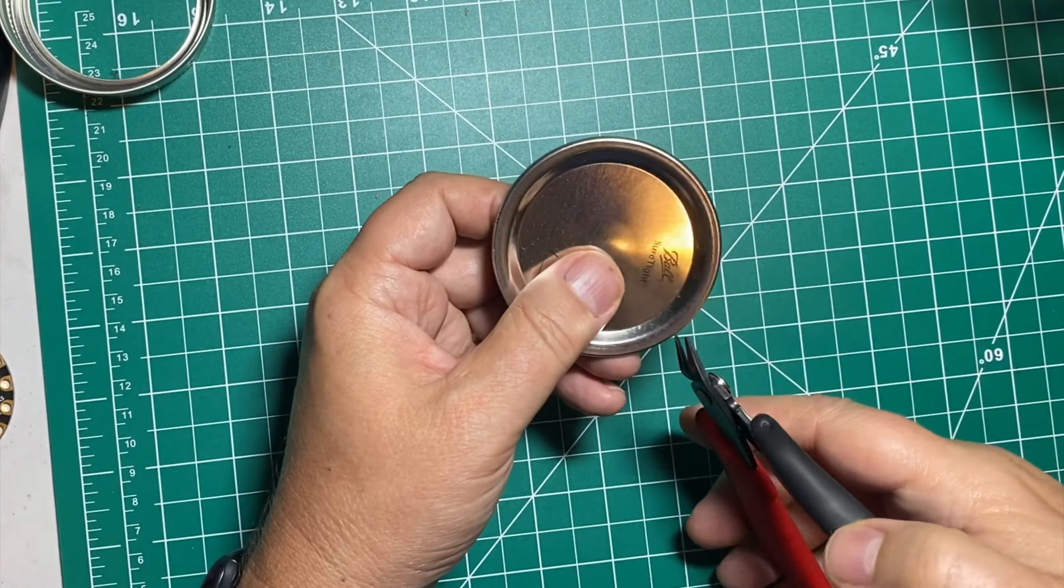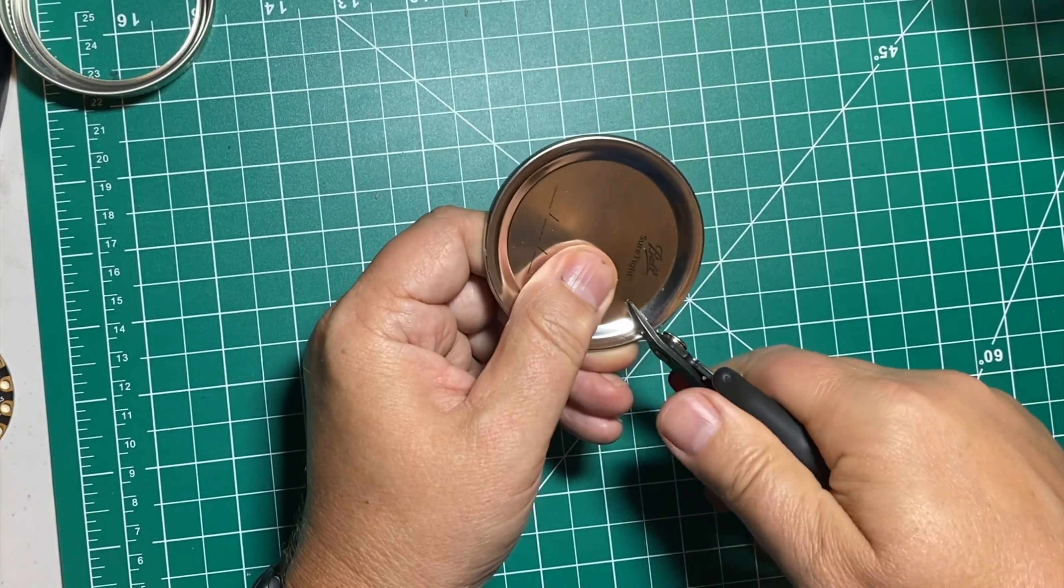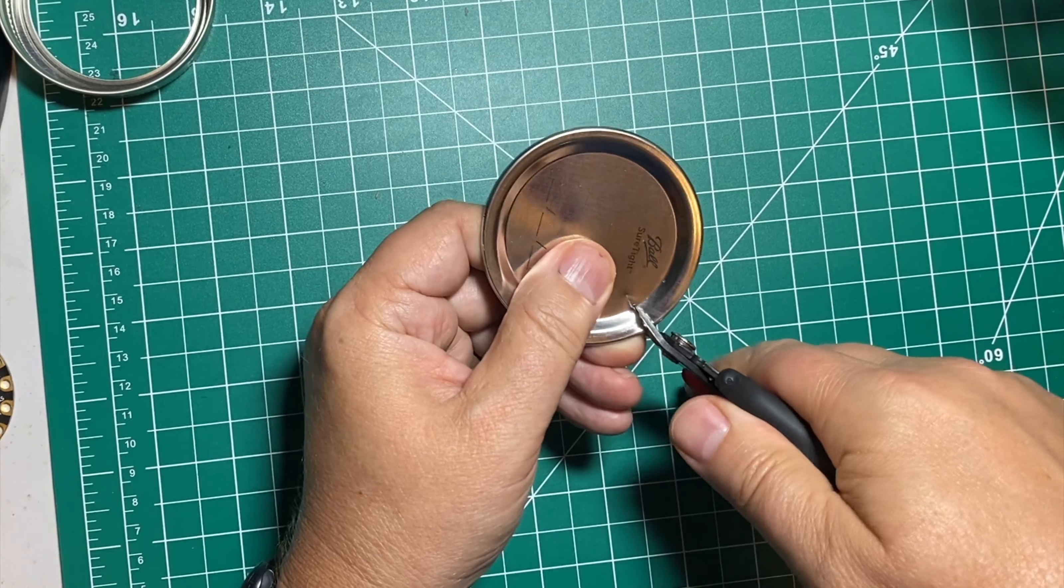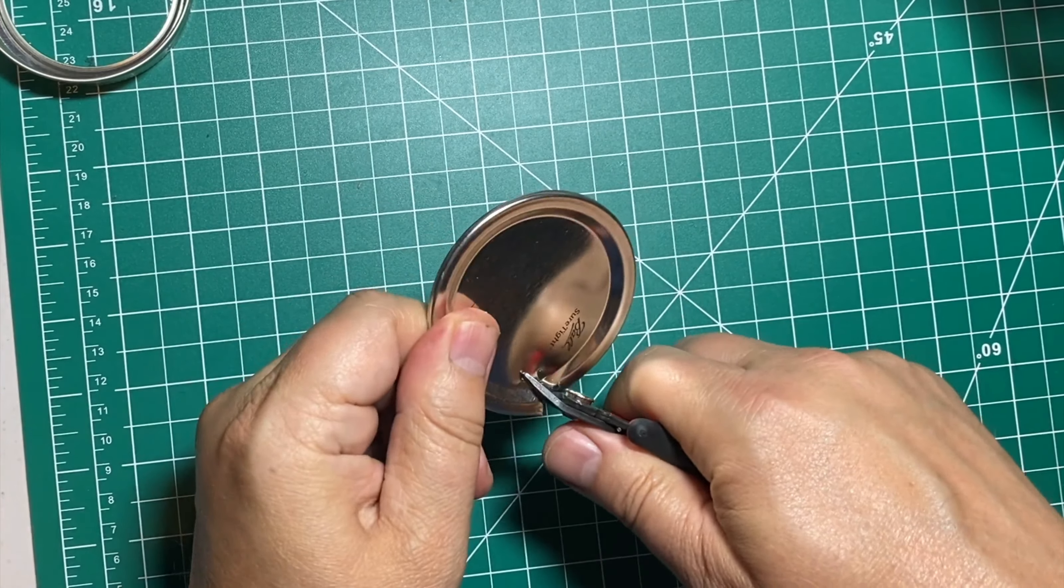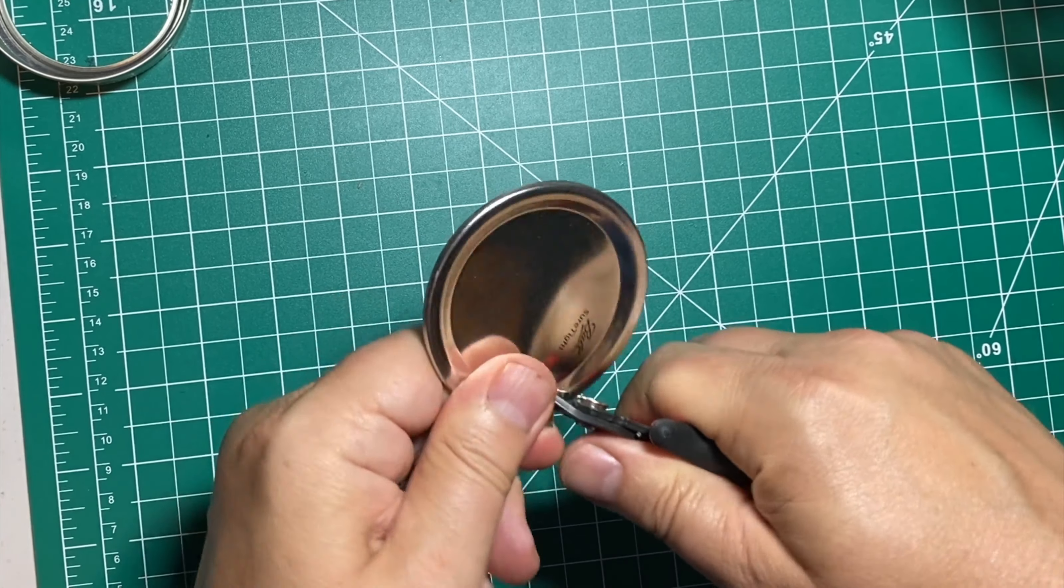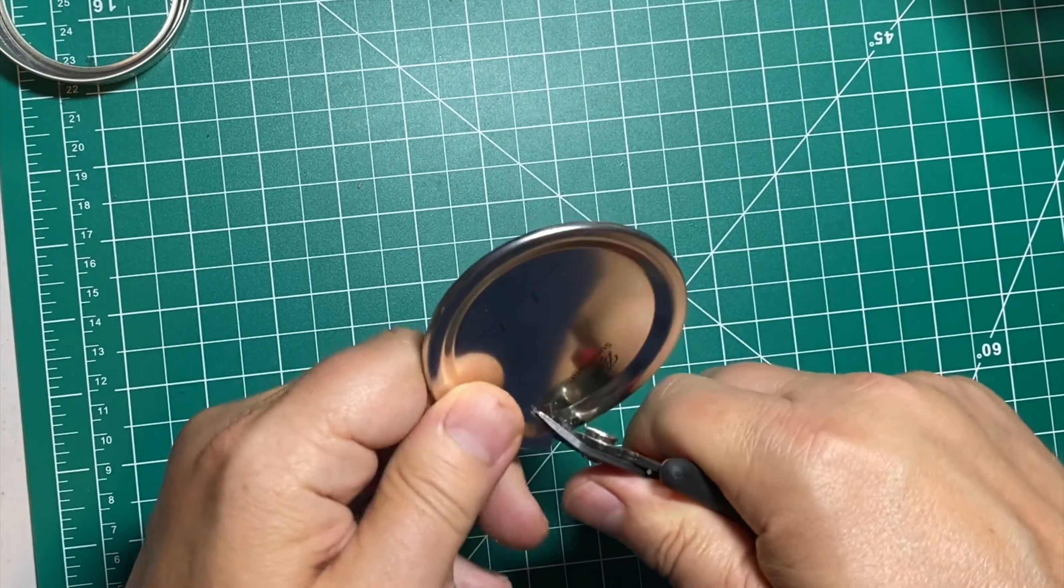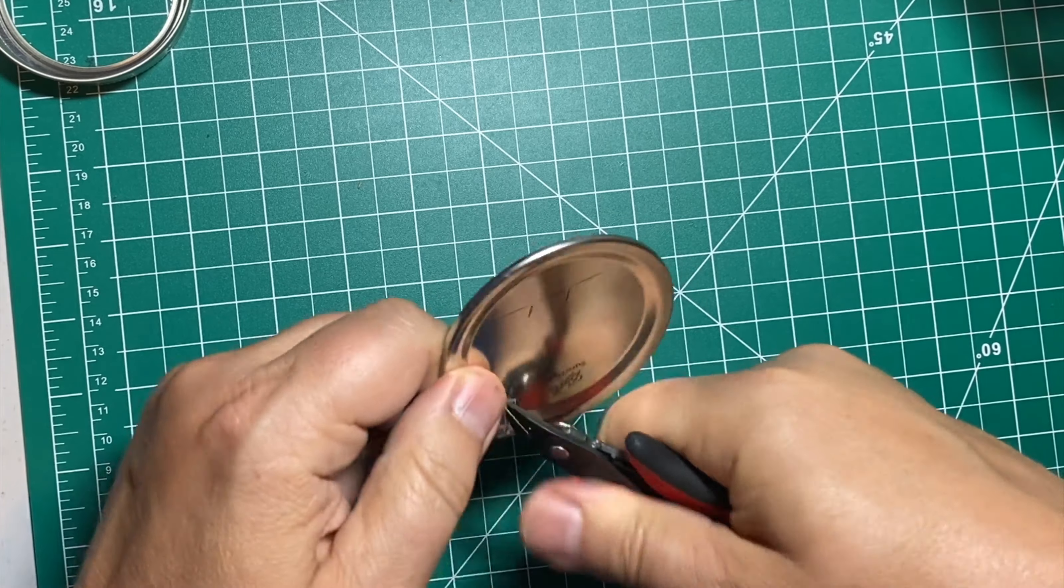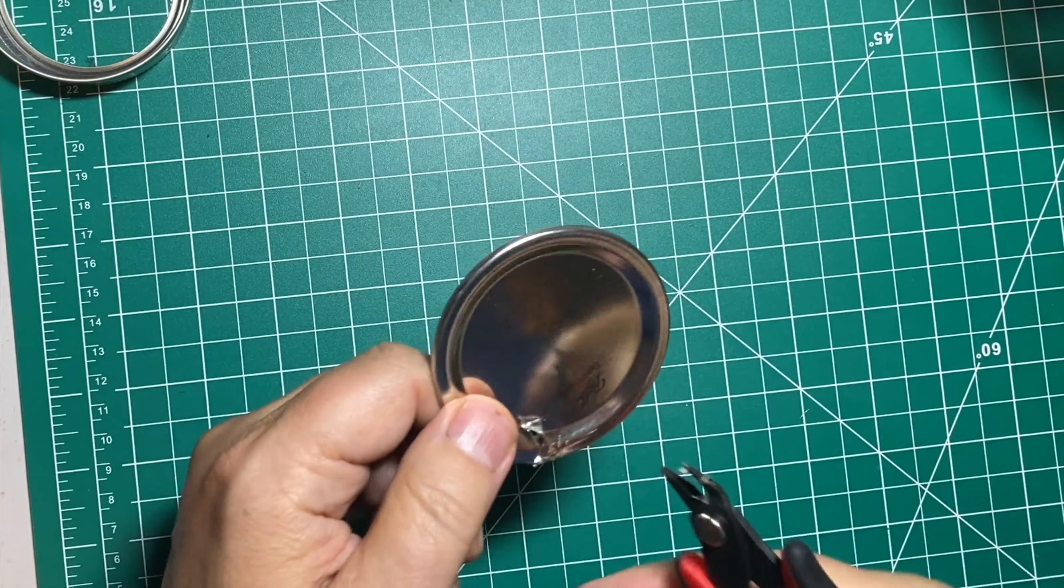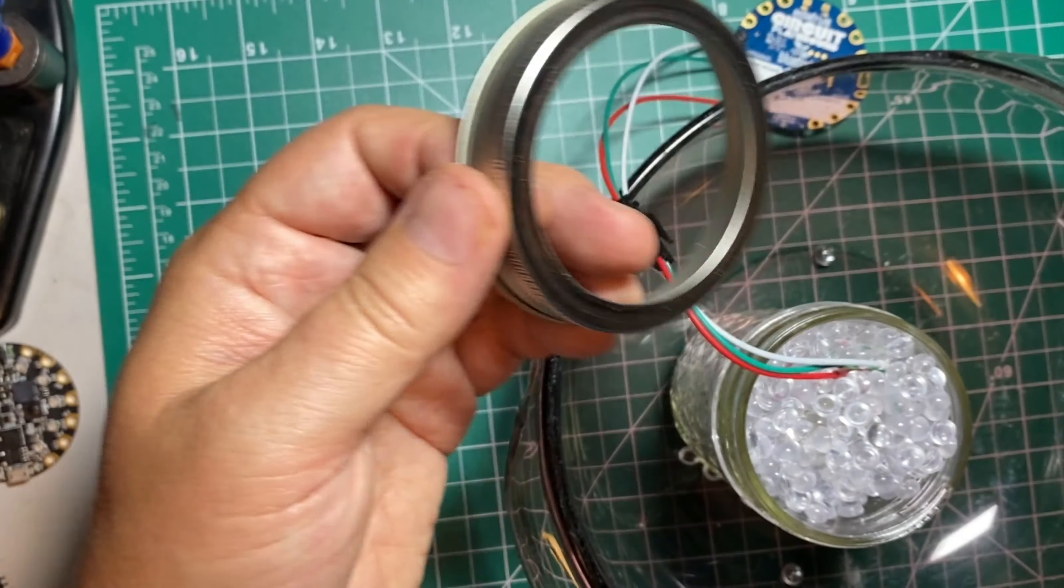Cut away a hole in the flat lid of the mason jar, and you'll use this to pass your NeoPixel wire through. Snip off any jagged edges that look like they might be extra sharp and cut into the wires. The wire coating of the NeoPixel strands is pretty thick, but it's better to be safe than sorry.